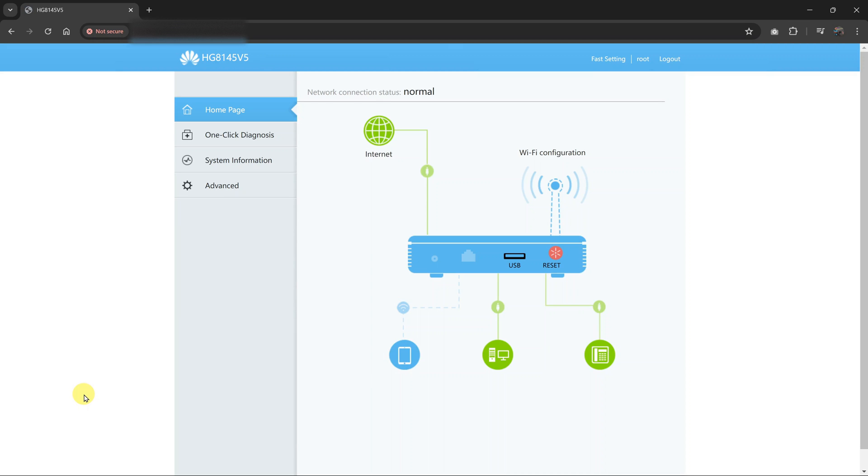So today, I'll be showing you how to block any WiFi user from your router. Now the first thing you want to do is go to your web browser and log in to your router.